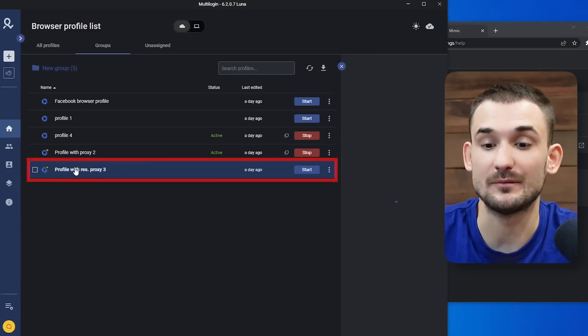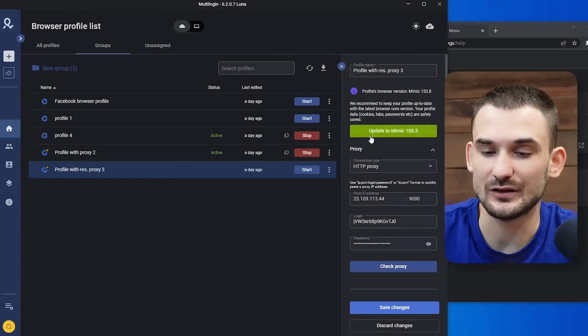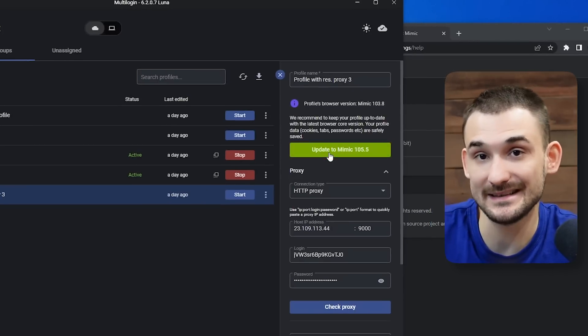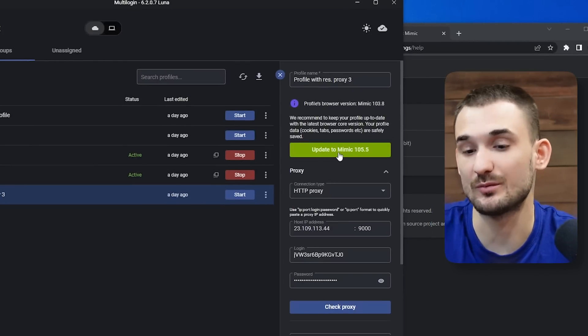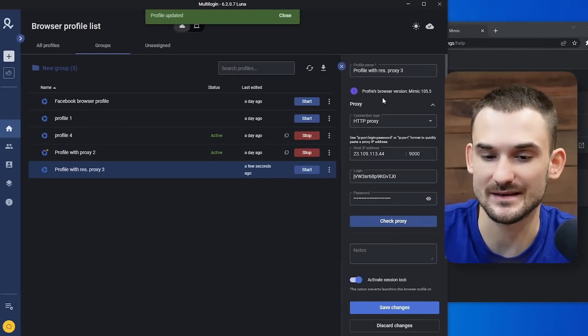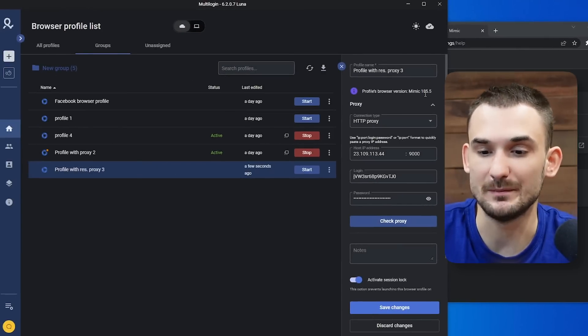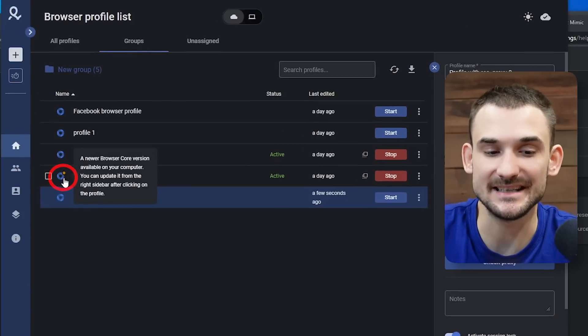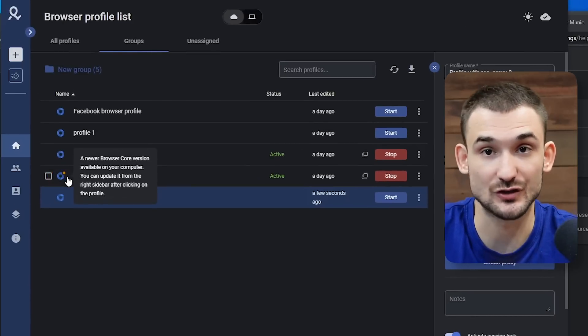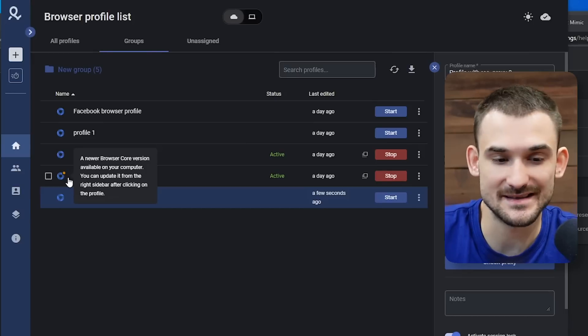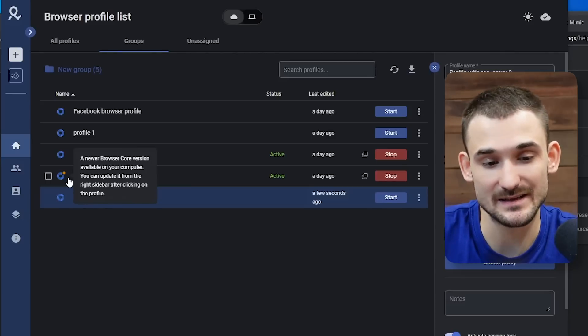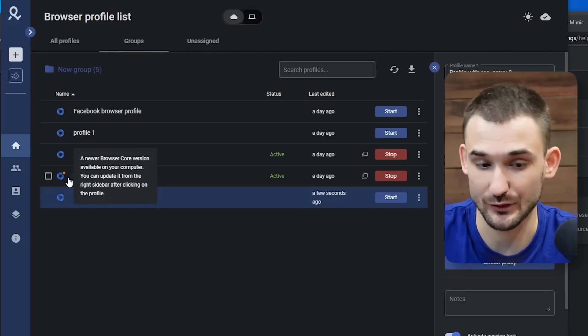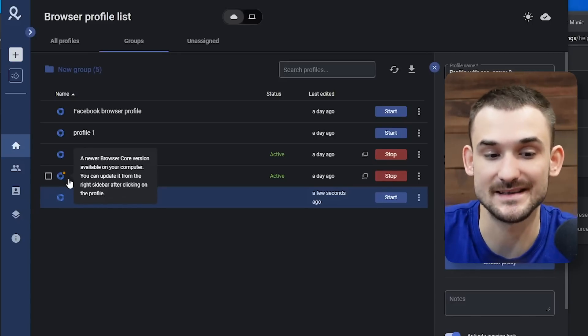To do that, you can simply click on a browser profile that needs to be updated and on the right sidebar, you will see a button called 'update your Mimic or StealthFox browser to a newer browser core version' and you can simply click and update it. As you can see, this browser profile will now be tied to Mimic 105. You can see whether a particular browser profile needs to be updated by checking the indicator on the left side of your browser profile on top of the Mimic or StealthFox icon. This browser profile hasn't been updated yet, and it tells you that a new browser core version is available on your computer.